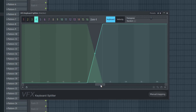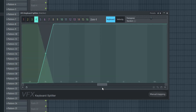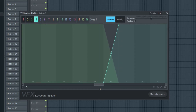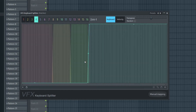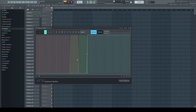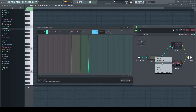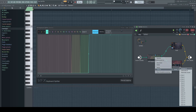Please create your splits always to maximum this steepness, and stay away from the curve type hold, as two steep curves might lead to some unexpected behavior. In this example, I have now 4 zones active, which I can route to plugins with the outputs 1 to 4 of the keyboard splitter.